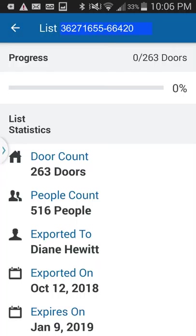Below the map feature is the list details. This shows your list number, how much progress you've made on however many doors with a percentage, how many doors are in your list, how many people are on it, who has been given this list, and at what point in time it was given. It says it expires on January 9th, but lists really only last 30 days.